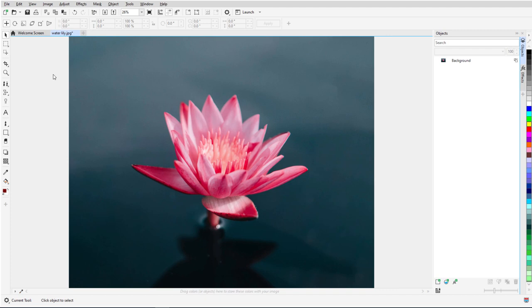For my first example, I'm in PhotoPaint with this image, and I want to change the color of the flower. The Replace Colors filter is available in the Adjustments docker.